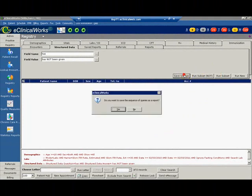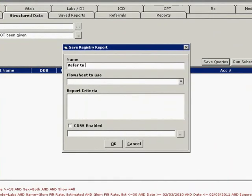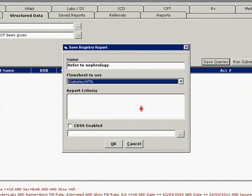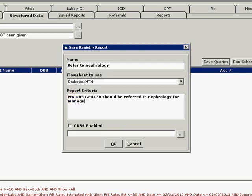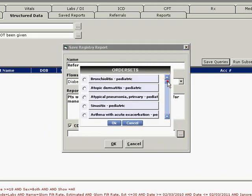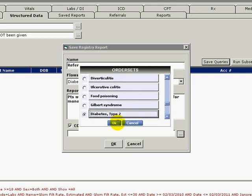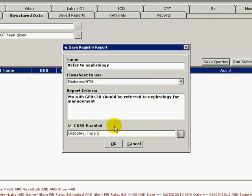Click Save Queries. Enter Refer to Nephrology for name. Select the Diabetes Hypertension Flow Sheet. Type the criteria that patients with a GFR of less than 30 should be referred to a nephrologist for further management. Check the box for CDSS Enabled and select the desired order set to associate with the alert. Click OK and our third and final CKD registry report and alert have been created.